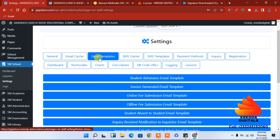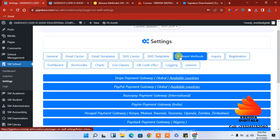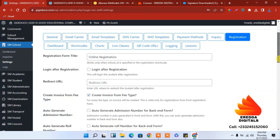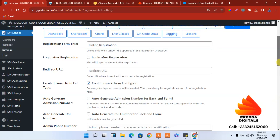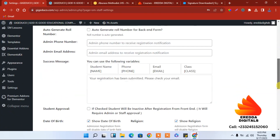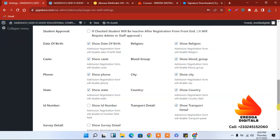Let's look at the other settings: email, payment — we will come to that later — registration and login. For online registration, you can create an invoice. There is a section where you can control fields in the registration form. Check this option: if a student will be inactive after registration from the front end and require admin approval.